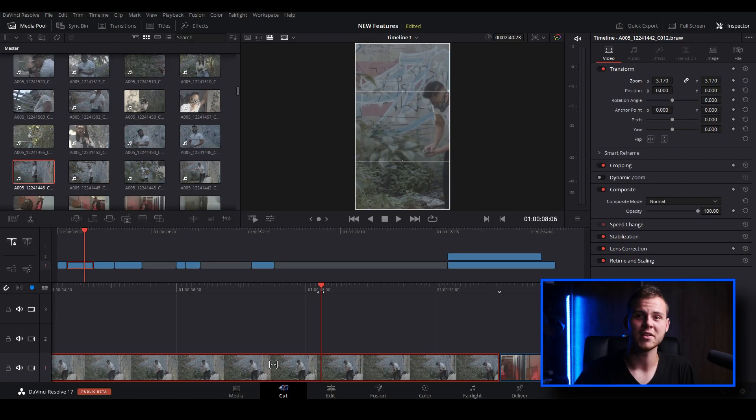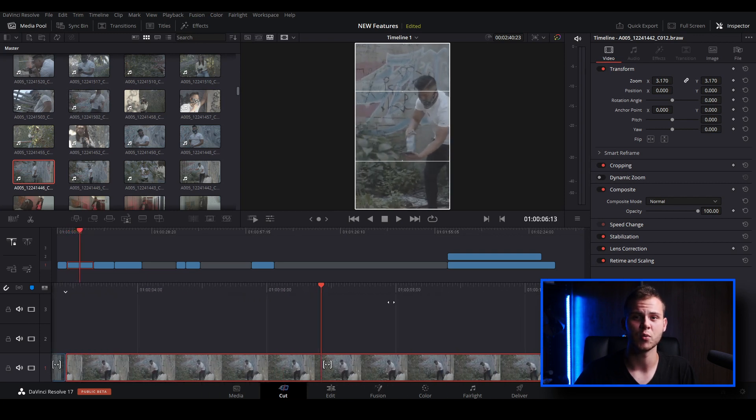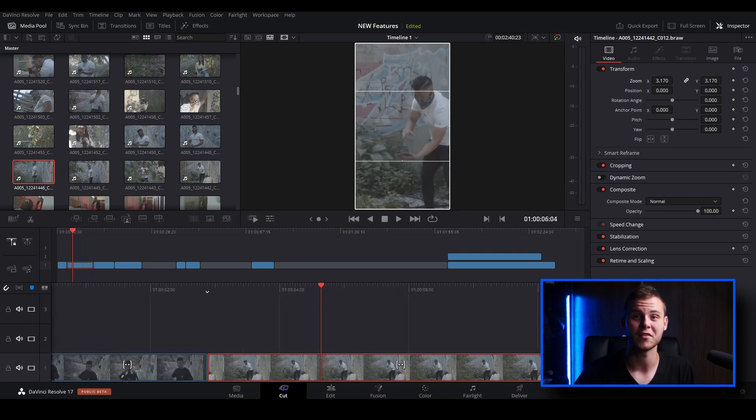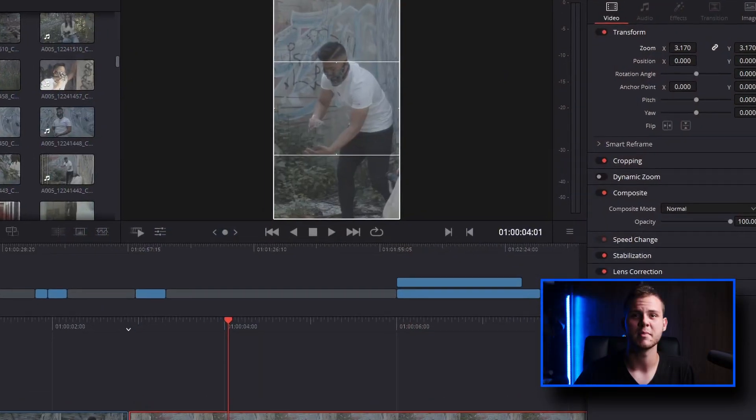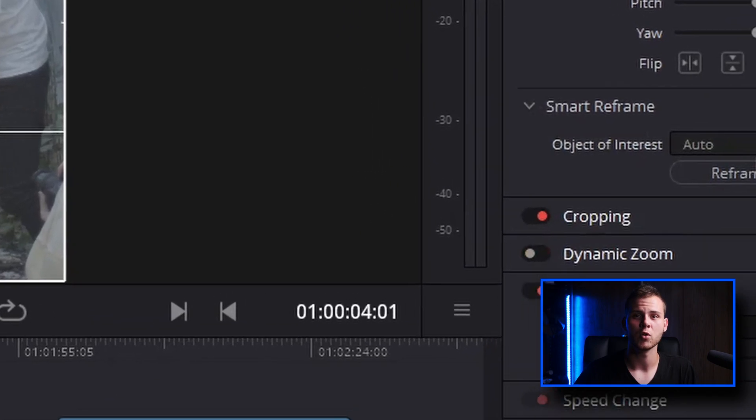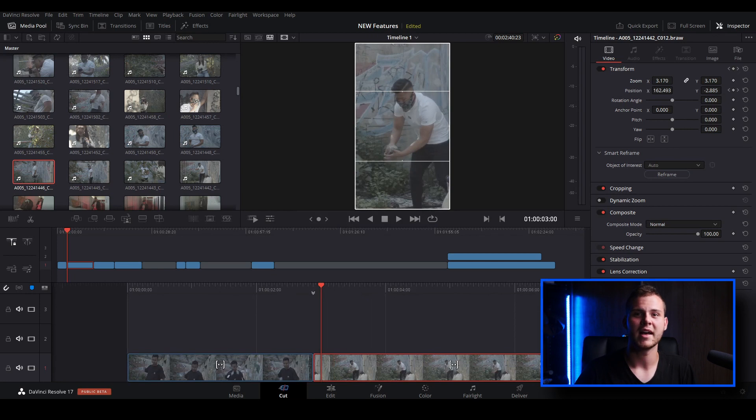A fairly new feature inside of DaVinci Resolve 17 is the DaVinci Neural Engine, which uses artificial intelligence. It was first introduced in DaVinci Resolve 16 Studio and has had major improvements in DaVinci Resolve 17 Studio. The DaVinci Neural Engine is only in the studio version, so in the free version you won't have access to facial recognition, smart reframe, object removal, auto color, super scale, and speed warp retiming — which I'll be covering in future tutorials.